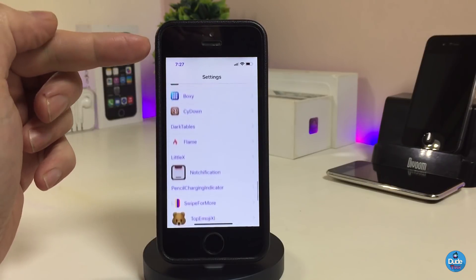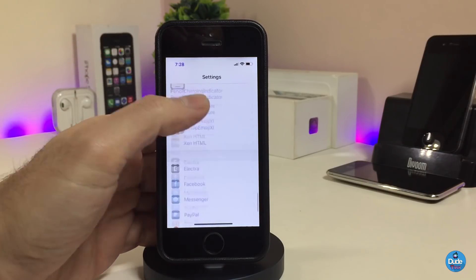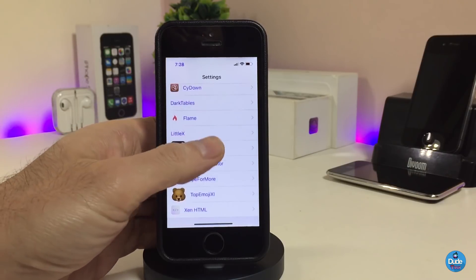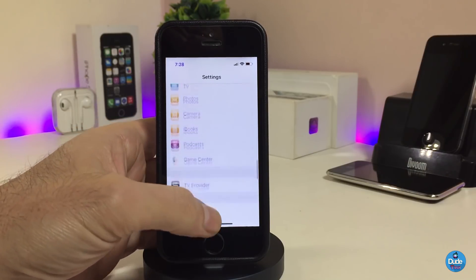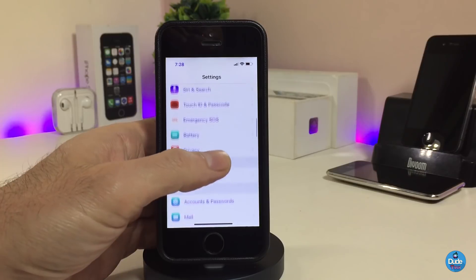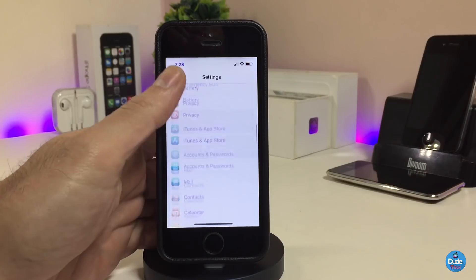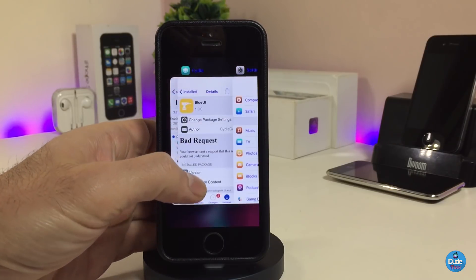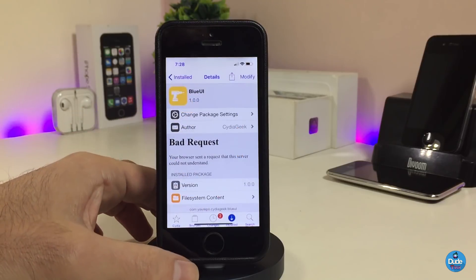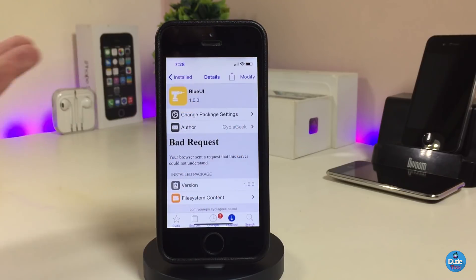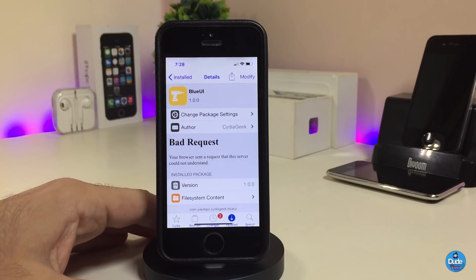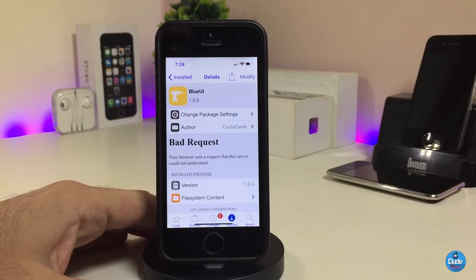Even if I jump into my settings right now, you can see most of the titles and UI elements here come in a blue color. So anyway guys, as I showed you, this is what the tweak provides. If you're looking to download it, it's called Blue UI.